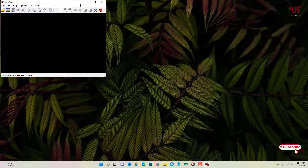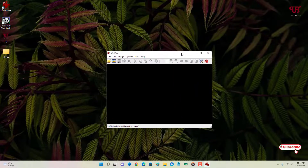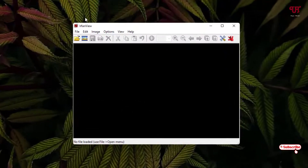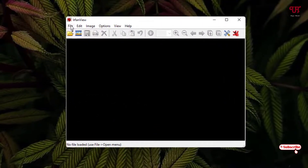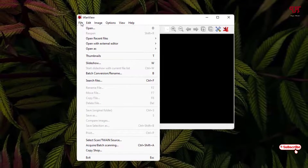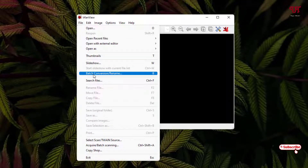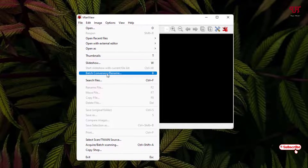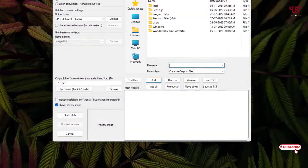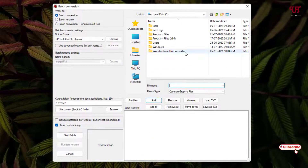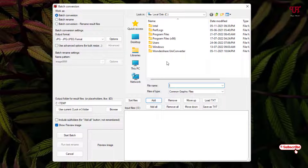Now you can see in the top-left corner there is a File menu — just click on it. You will see an option called Batch Conversion or Rename — just click on it. On the right side you need to select all the image files or the folders where you have put all your image files.